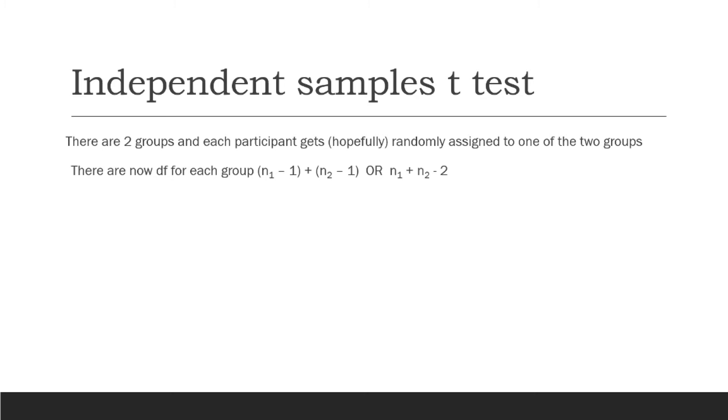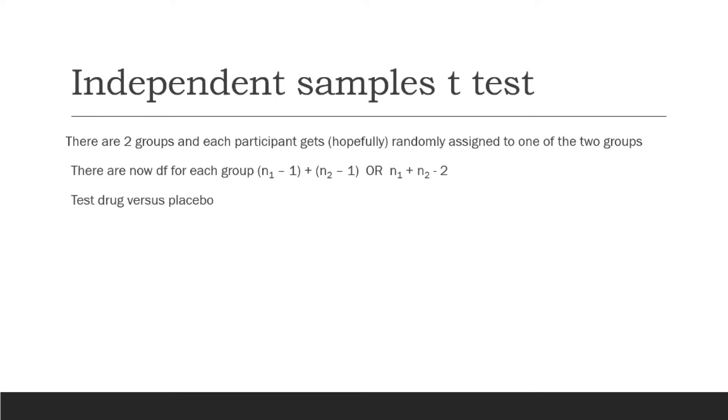So the degrees of freedom are going to be a little bit different here for an independent samples t-test, because now there's degrees of freedom for each group. So degrees of freedom for group one is going to be n1 minus one, and we're going to just add that to the degrees of freedom for group two, which is n2 minus one, or a more simple formula, just n1 plus n2 minus two, to get that degrees of freedom.